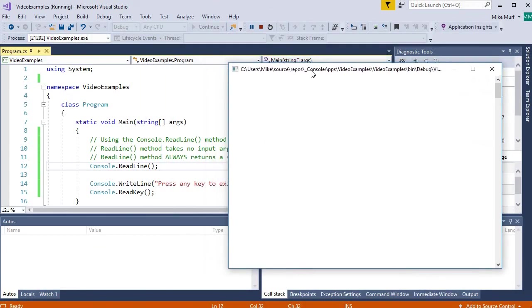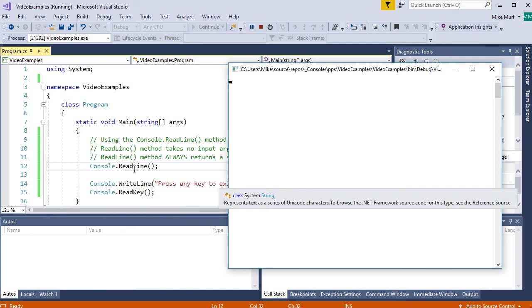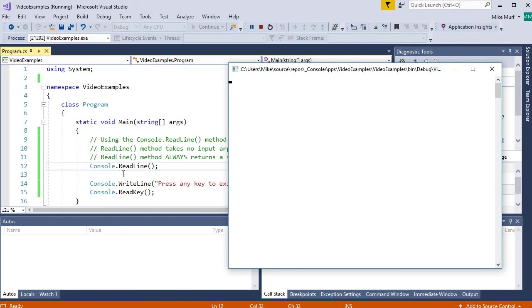So here's the application running. I have at the top of my console a little blinking cursor. Now this blinking cursor is the readline method executing. And the readline method is waiting for the user to type values. So here I'm going to type some values. ABC. I can type spaces.